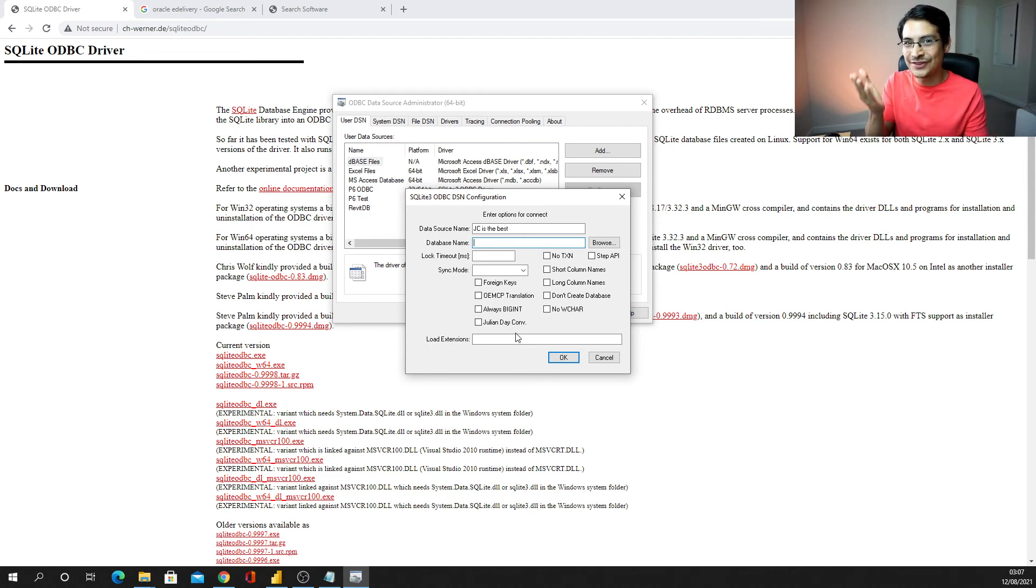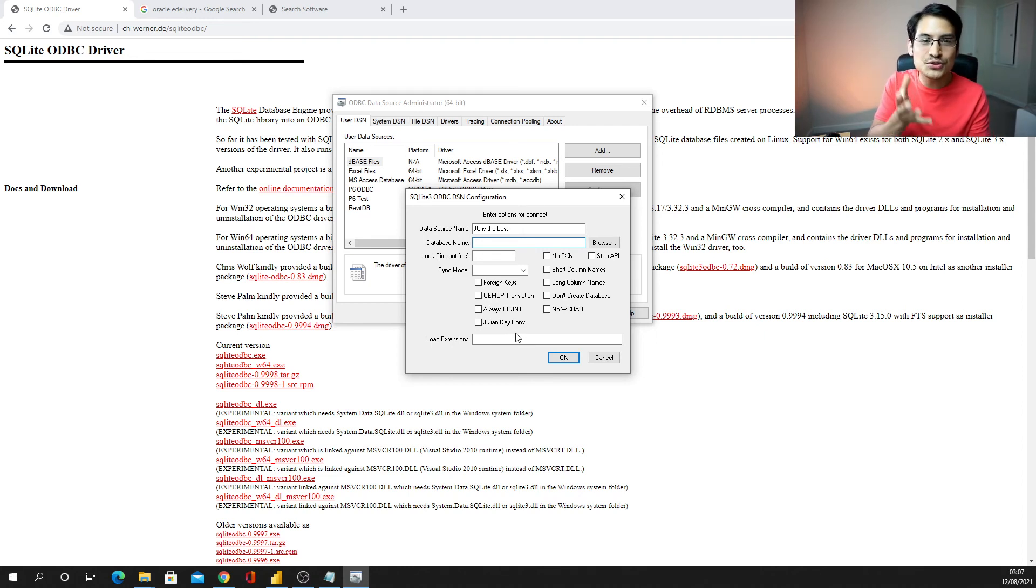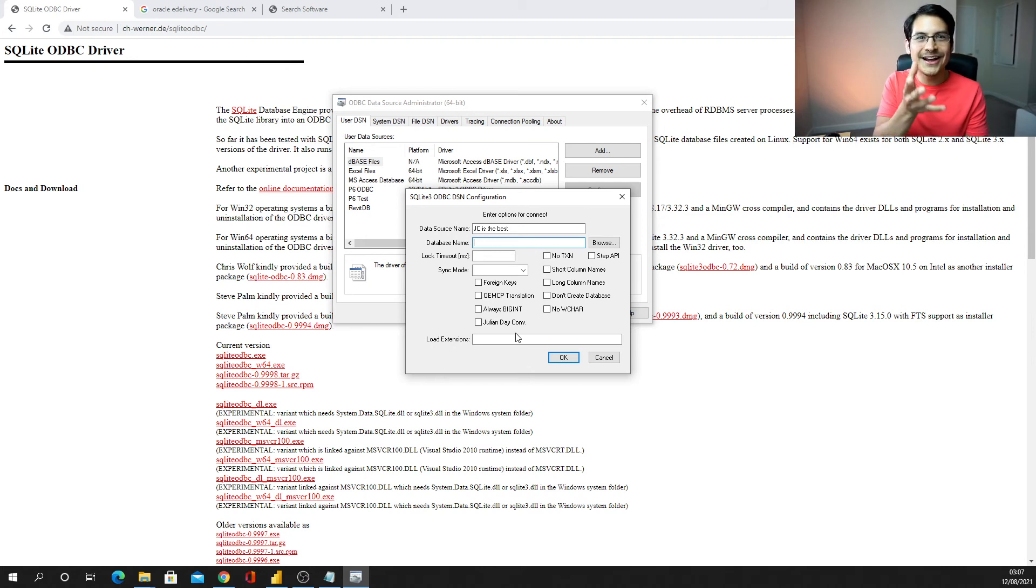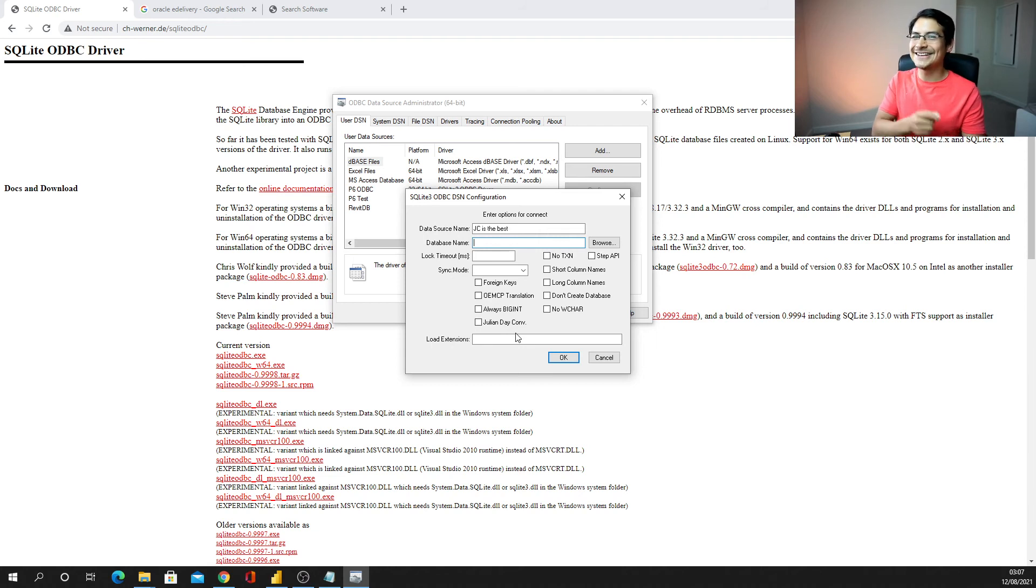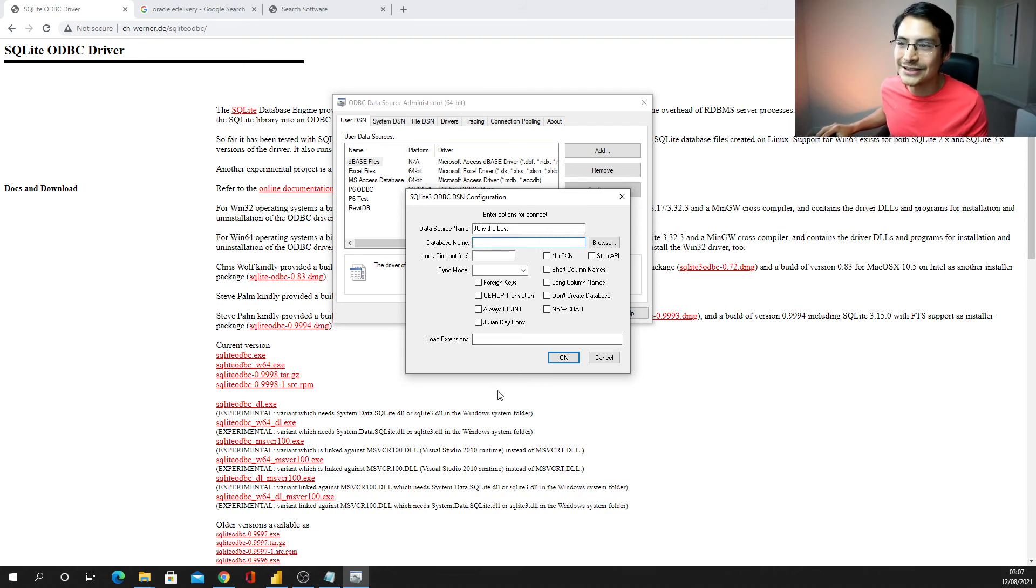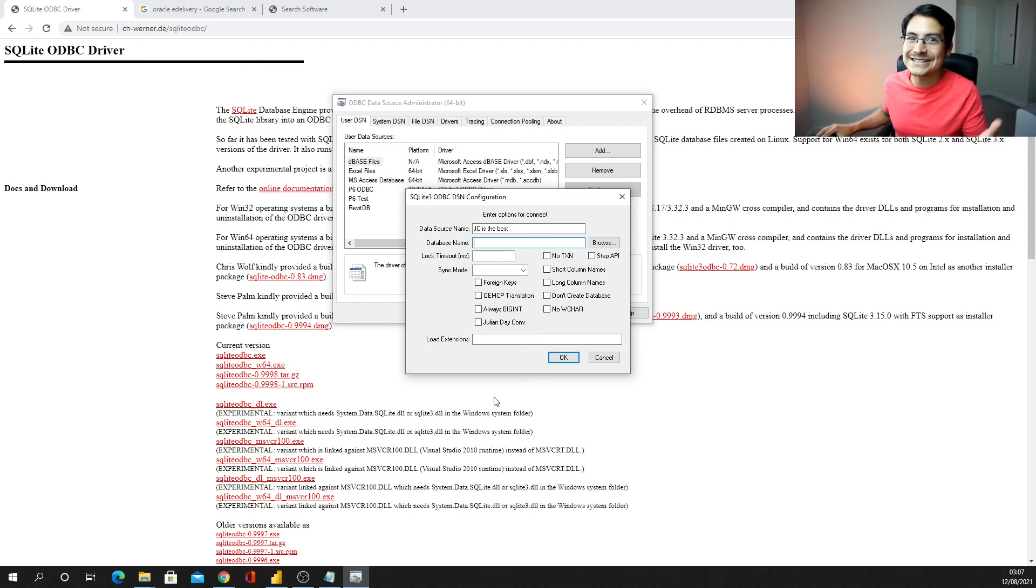And then the next thing is you need to locate your database name, which database you want to connect with, and what would that be? Yes, you are right.